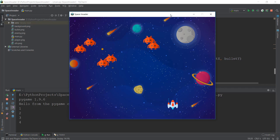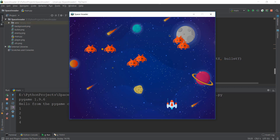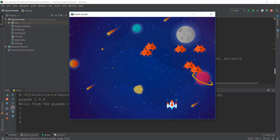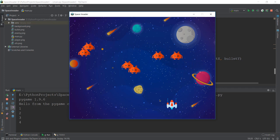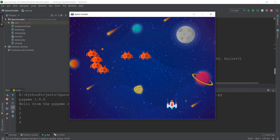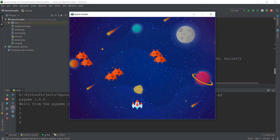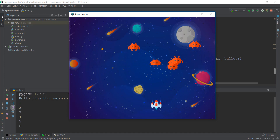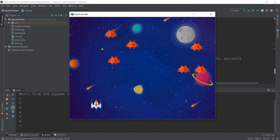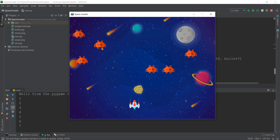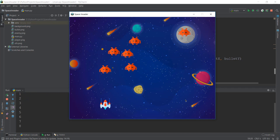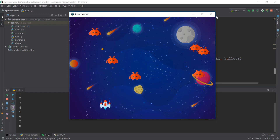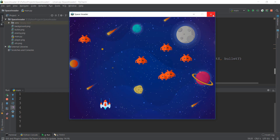So how is this game going to end? Whenever one of these space invaders hits the bottom — basically the y-axis at 480 — we are going to end the game. We just keep shooting and increase the score. Right now there is no place where we are displaying the score, so in the next video we are going to display the score on the top left corner.